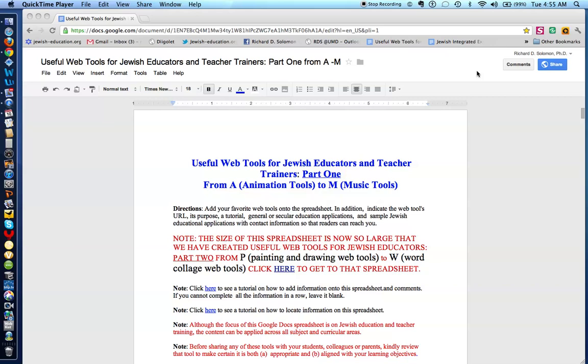This is Richard Solomon, and this will be a brief tour of our spreadsheet called Useful Tools for Jewish Educators and Teacher Trainers, Part 1, from A through M.